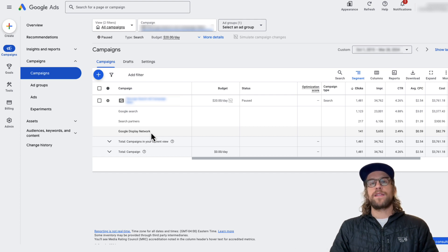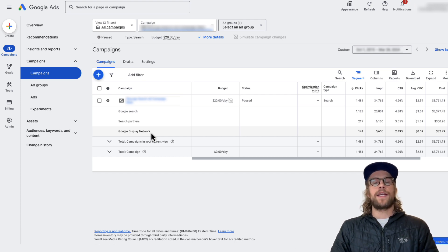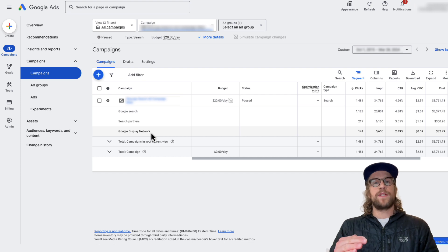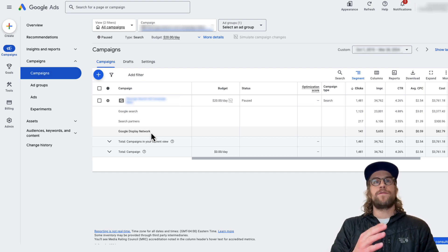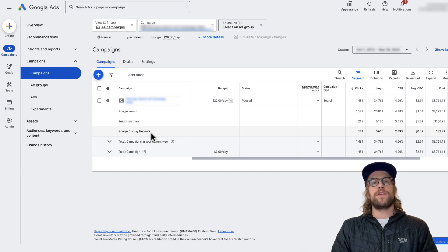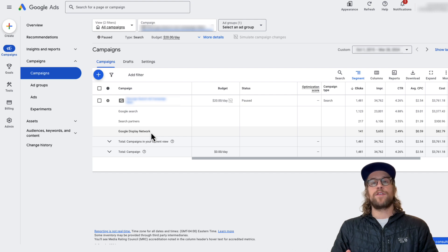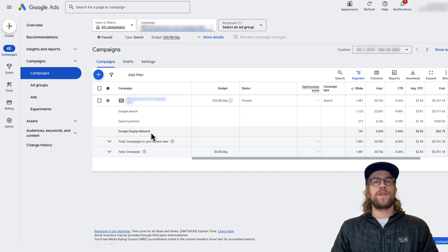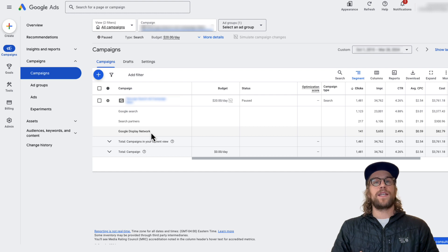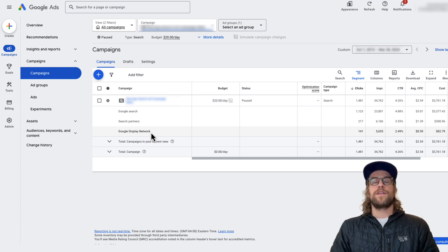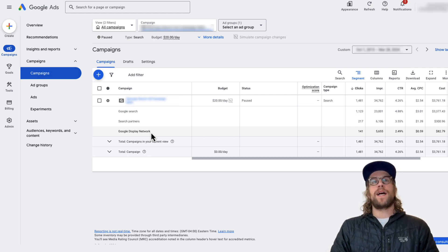From my experience, a lot of times with lead generation clients, I've seen the performance go up and down for the search partners. So there's been some good quality leads that have come in on the search partners. But at the same time, there's been a lot of bogus leads with some clients on the search partners. So you just want to make sure you're keeping an eye on the performance segmented here.